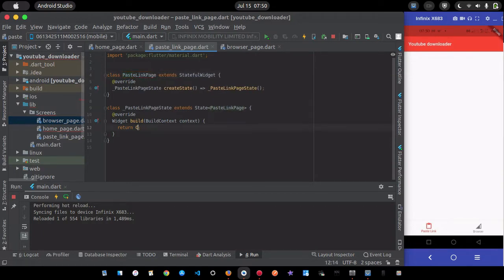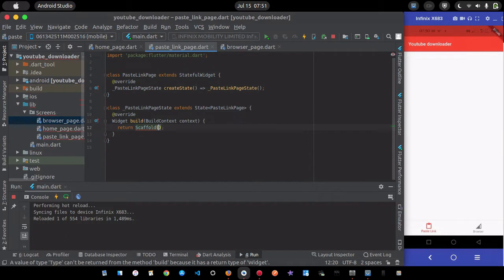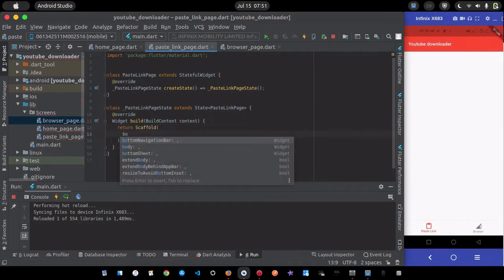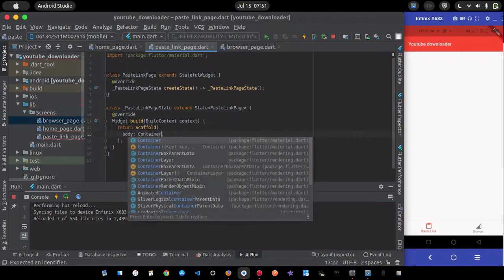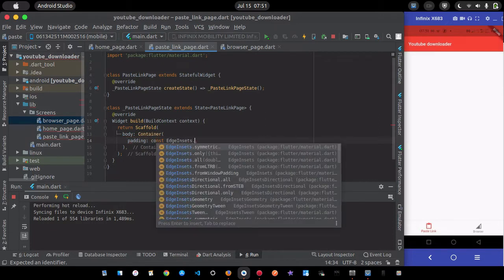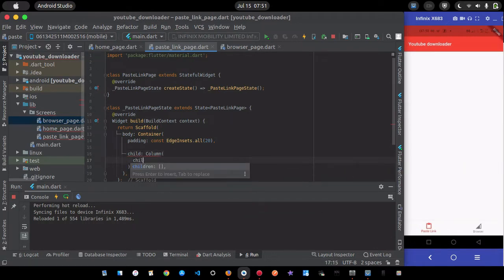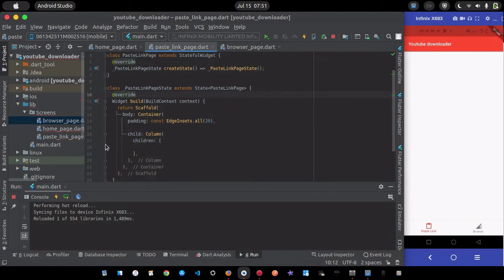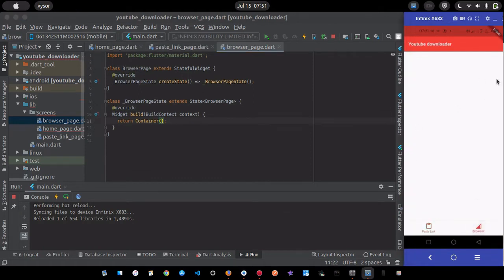The PasteLinkPage scaffold doesn't need an AppBar. The body will be a Container with padding of EdgeInsets.all(20), and its child will be a Column with children for the text field and the download button.